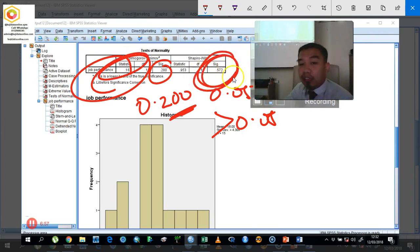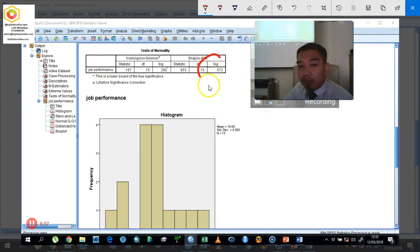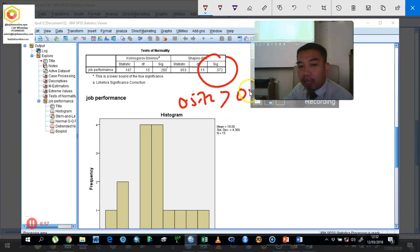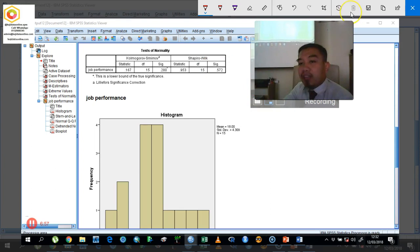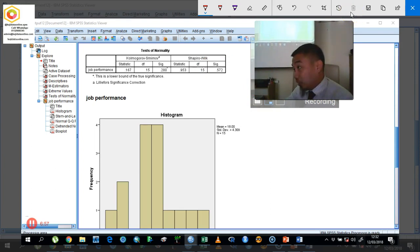The same applies to the Shapiro-Wilk test. If the Shapiro-Wilk significance value of 0.572 is more than our alpha of 0.05, then we justify this data as normally distributed.